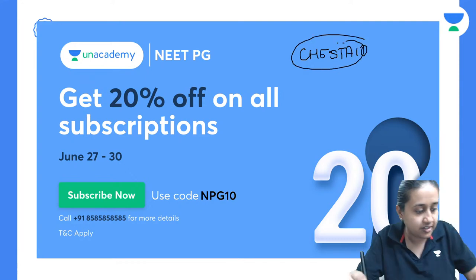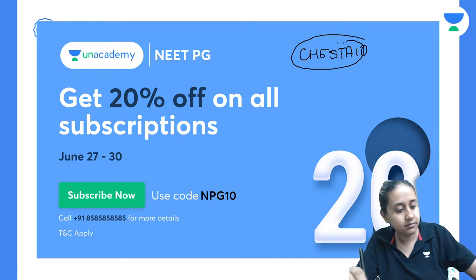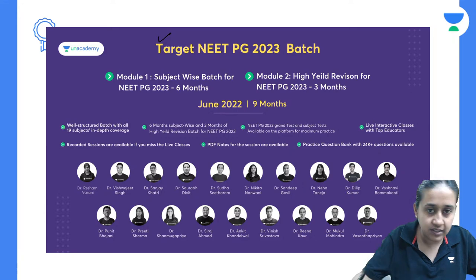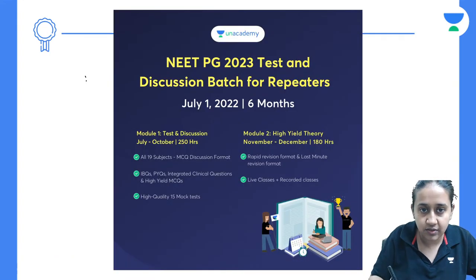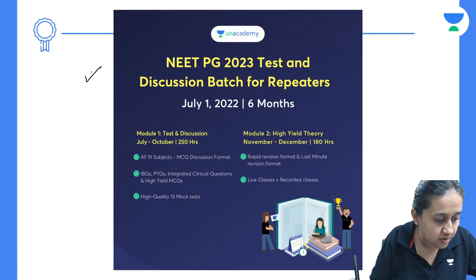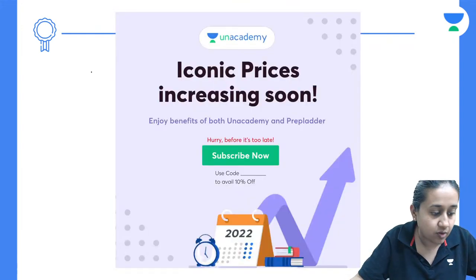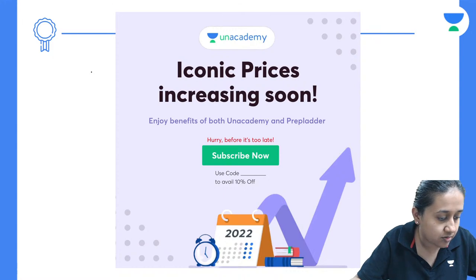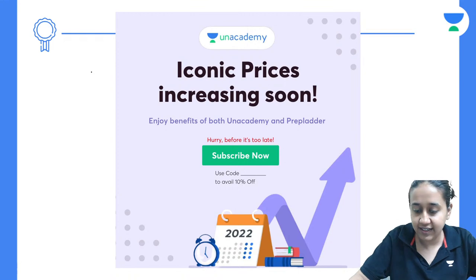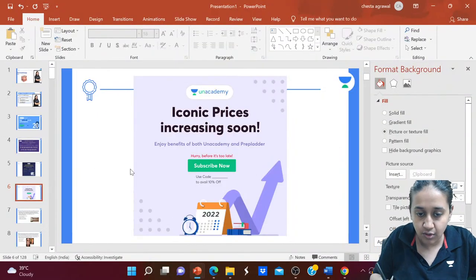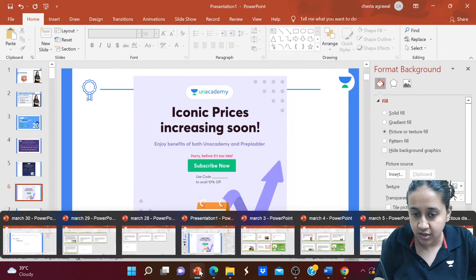Kindly use this code Cheshita10. We have a target NEET PG batch which has started recently and a NEET PG 2023 batch starting from July 1st. Requesting all of you to kindly go ahead and get your subscription. We are also expecting a price hike, so please go ahead without waiting. Now let us begin with our discussion of infectious disorder questions.